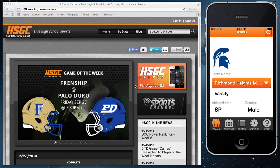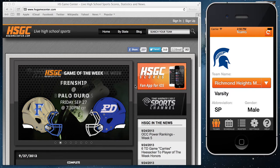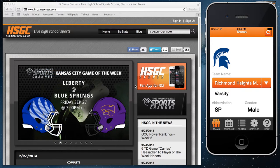Welcome to the HSGC basketball app tutorial. We're going to go over the team dashboard, where all of your information for your team will be located.